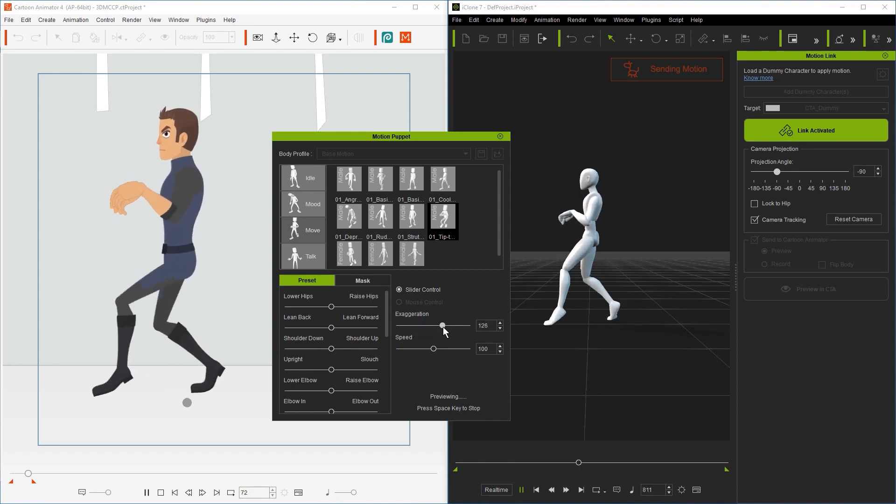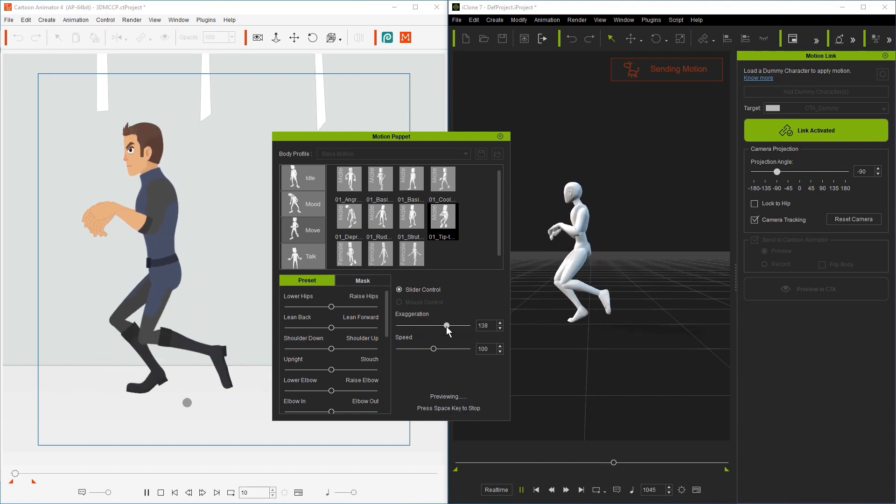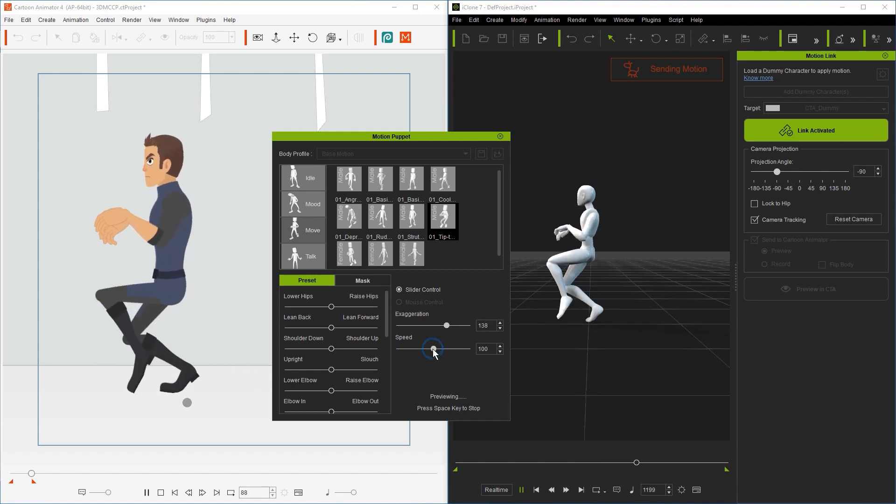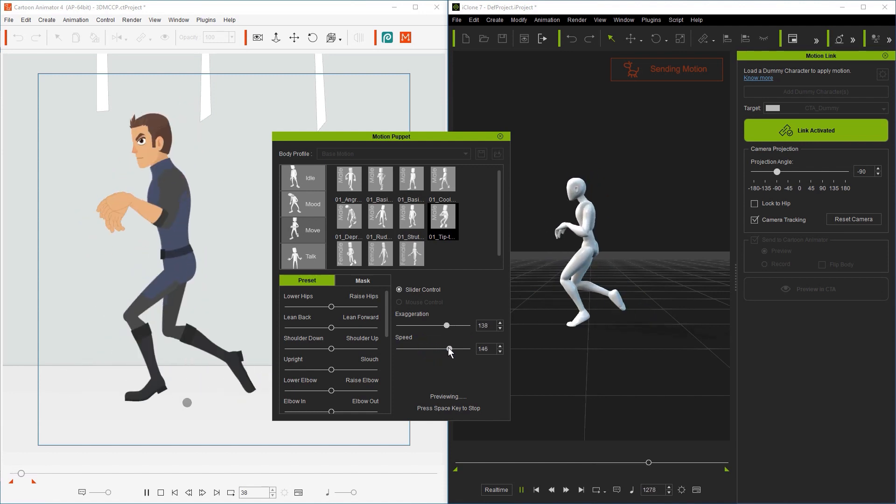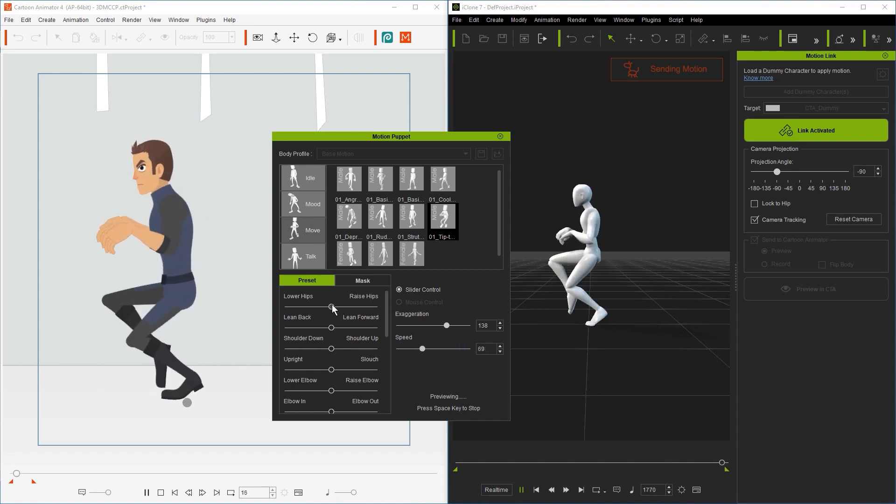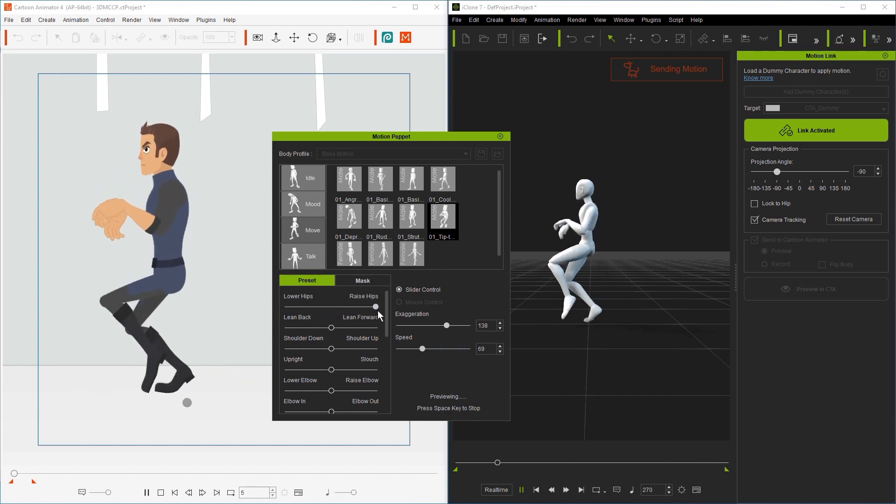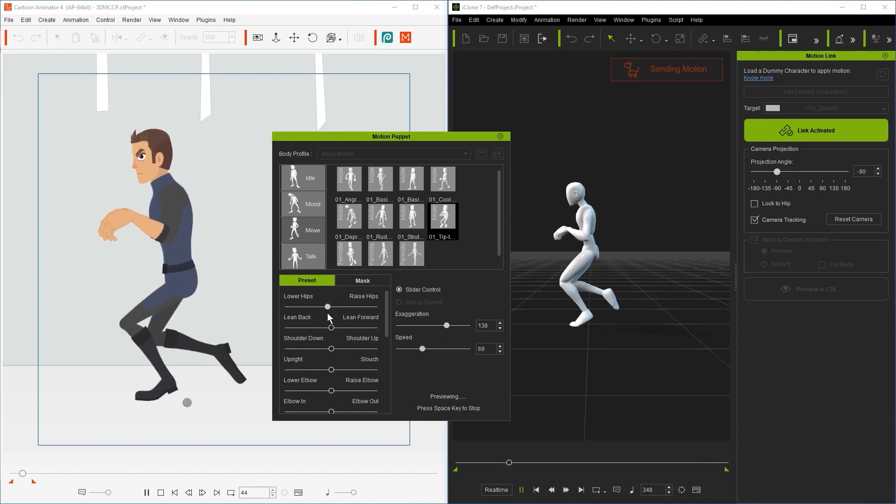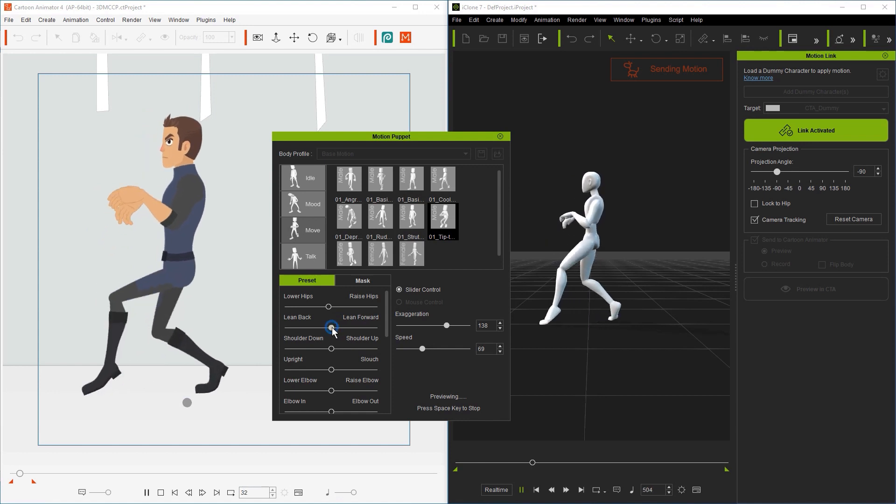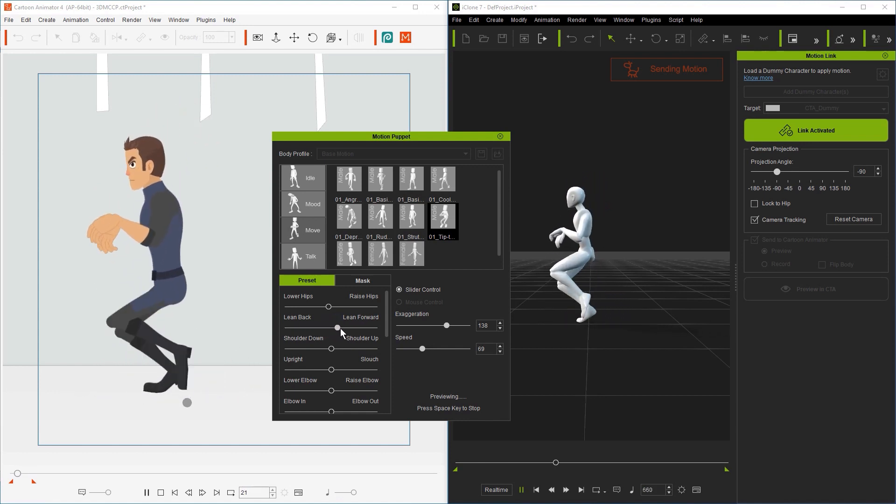There are two main sliders that correspond to specific parts of the body that allow you to customize even further. We can have our character lean forward a bit and increase the value for bouncing hips to make him go up and down a bit more.